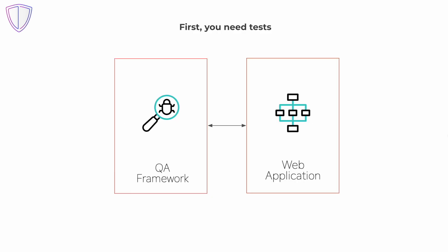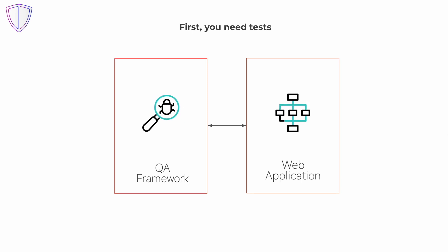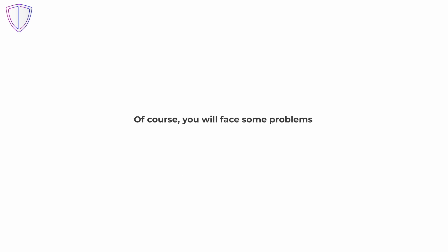First, you need written QA tests and access to the stage environment where the application will be tested. Of course, you will face problems, about which follows.